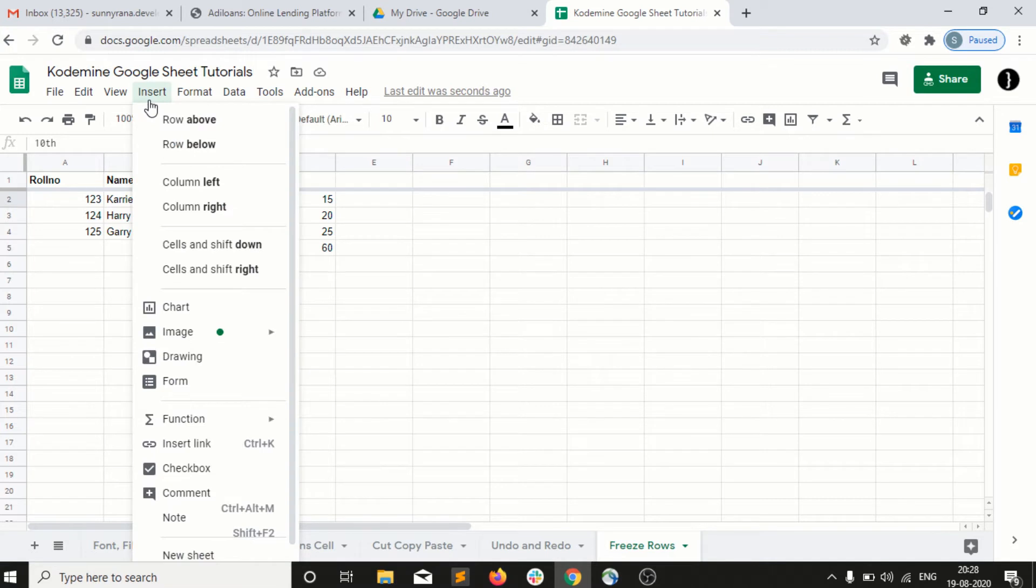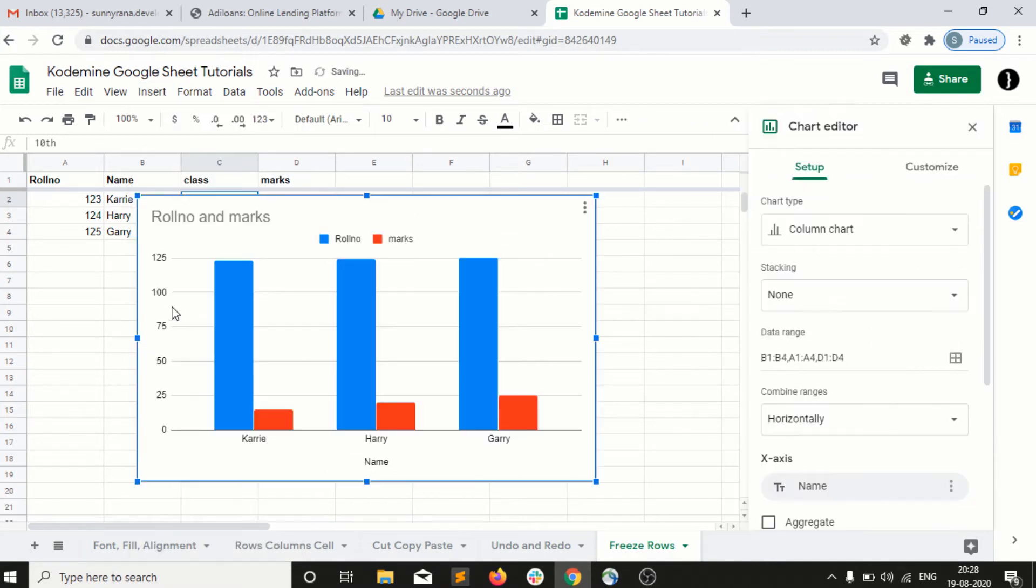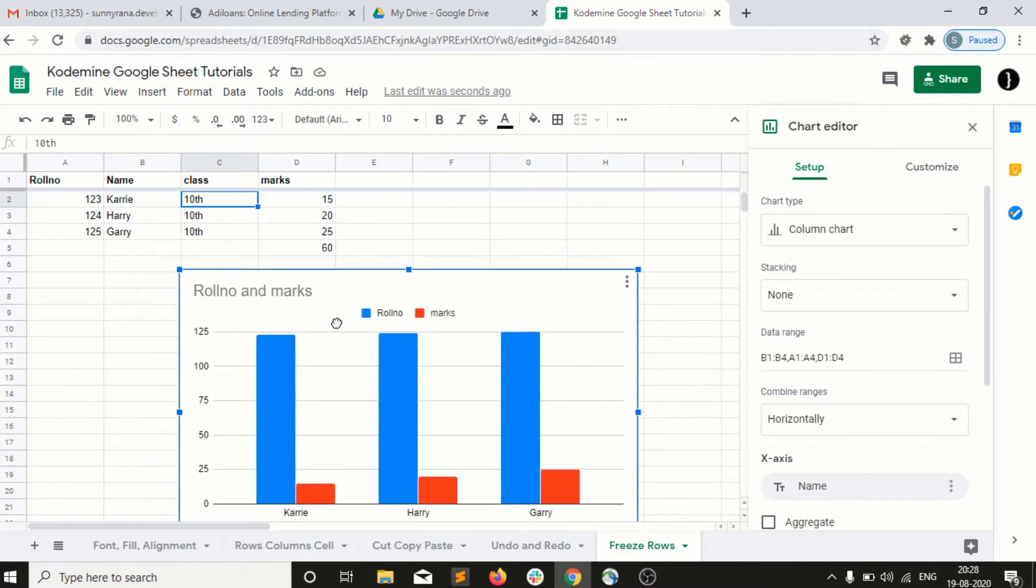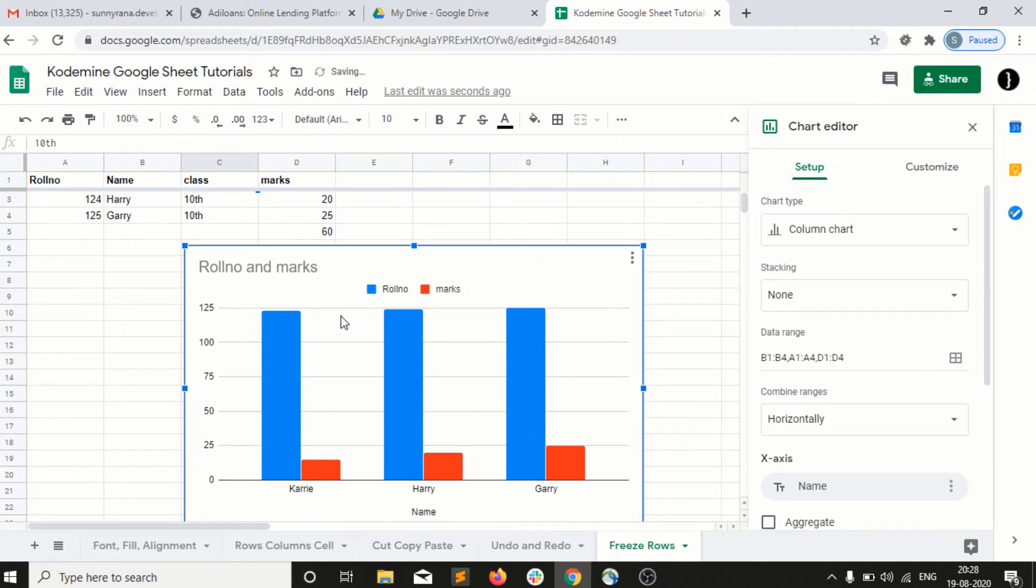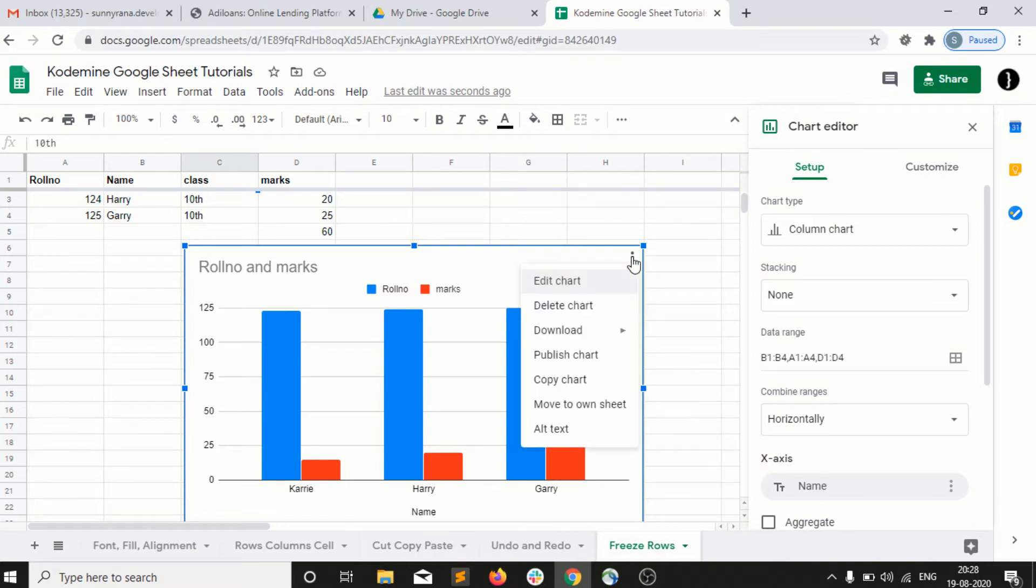I just go into the Insert and click on the Chart option, and automatically it will create a chart in front of me. I can customize it according to my requirement. On the right side, I have a chart editor. I can open it by double-clicking, and I can click on this Edit Chart and automatically it will appear in front of me.